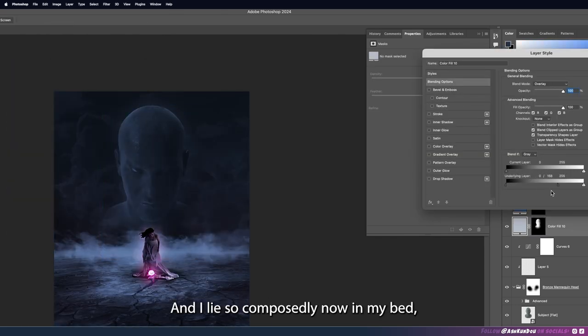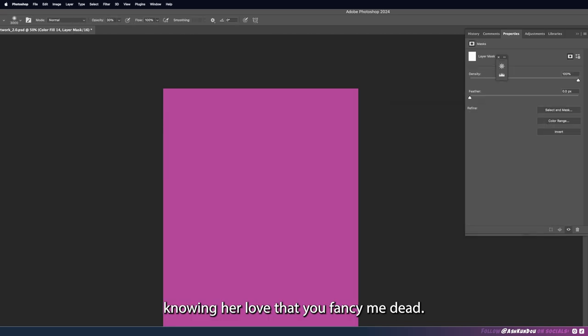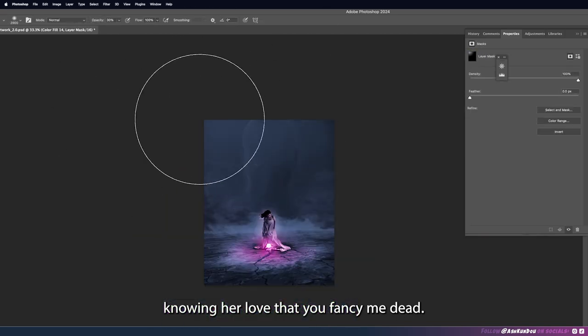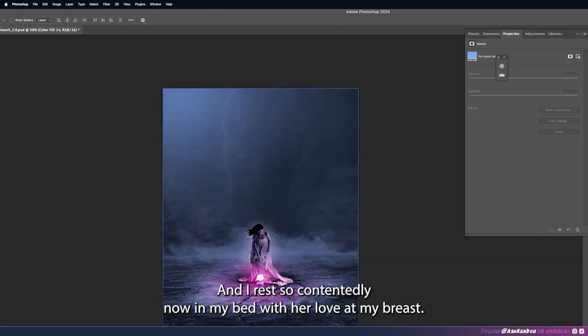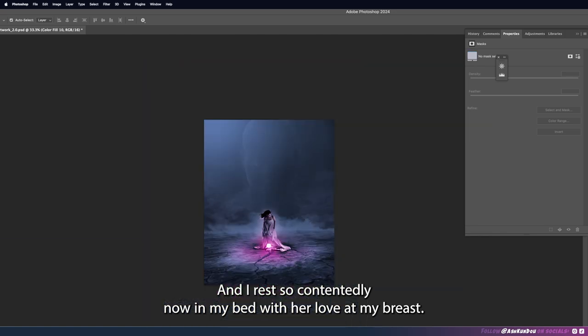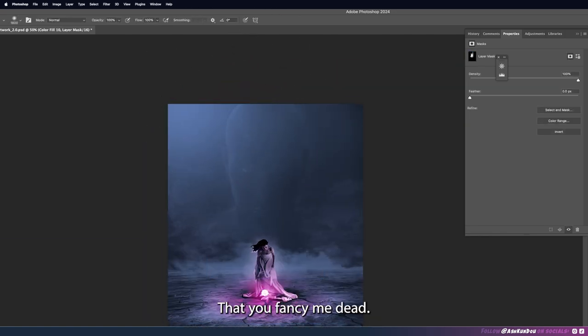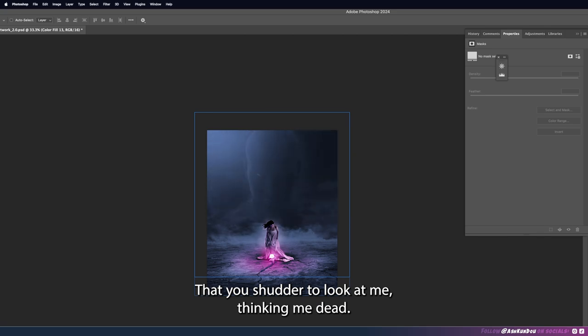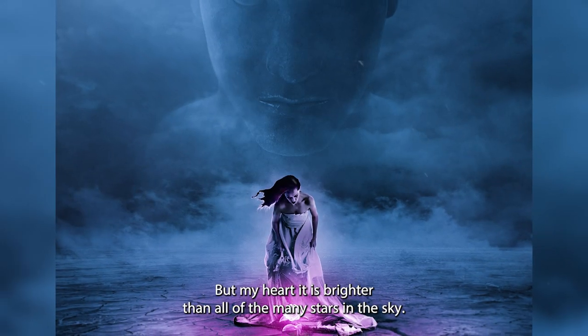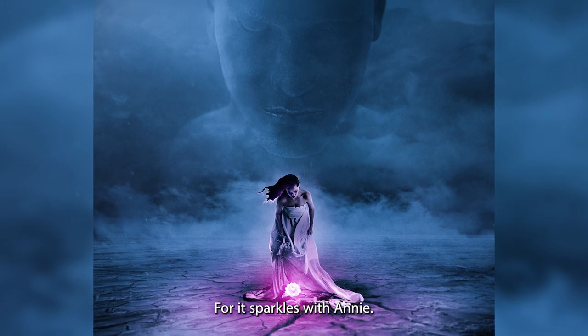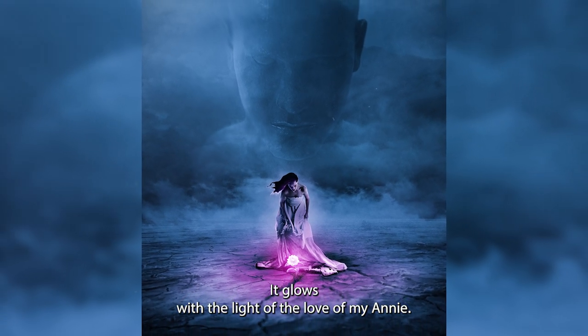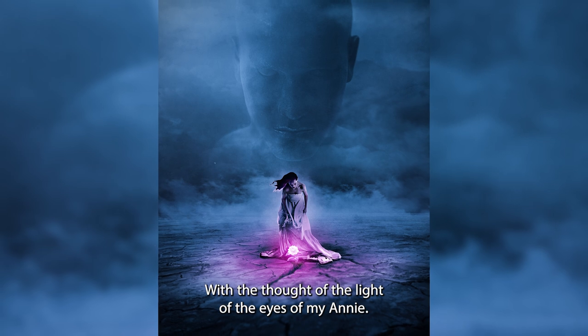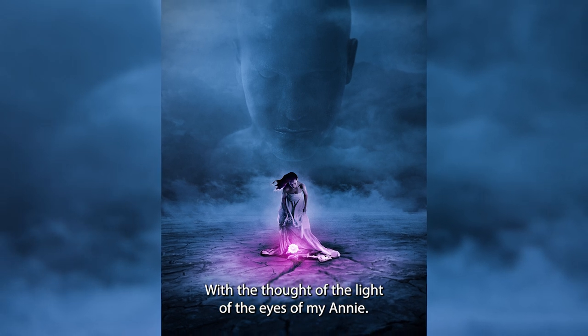And I lie so composedly now in my bed knowing her love that you fancy me dead and I rest so contentedly now in my bed with her love at my breast that you fancy me dead, that you shudder to look at me thinking me dead. But my heart it is brighter than all of the many stars in the sky for it sparkles with Annie, it glows with the light of the love of my Annie with the thought of the light of the eyes of my Annie.